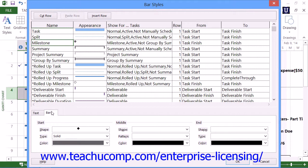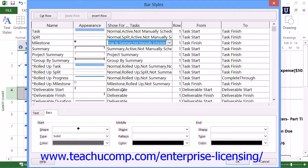If desired, you can use the Show for Tasks column to select the type of tasks to which this style should be applied. You can use the Row column to choose at which row you want this style to begin being applied. You can use the Start and Finish columns to choose when this style should start and end being applied across the columns in your chart.